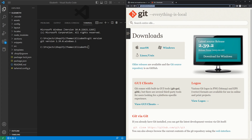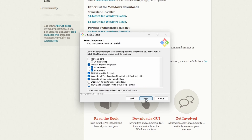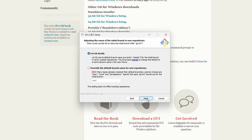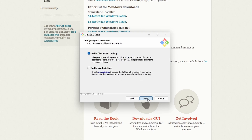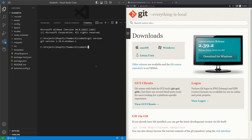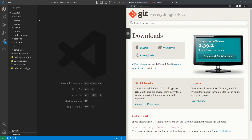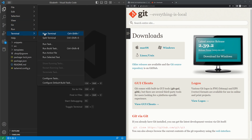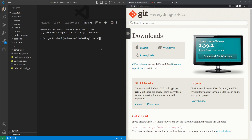Make sure you're on the git-scm.com downloads page. Download the installer for your system — it will automatically detect your OS. Installation is straightforward, just click Next through the prompts. Once installed, close and reopen your terminal. Type 'git version' again and it should now work.